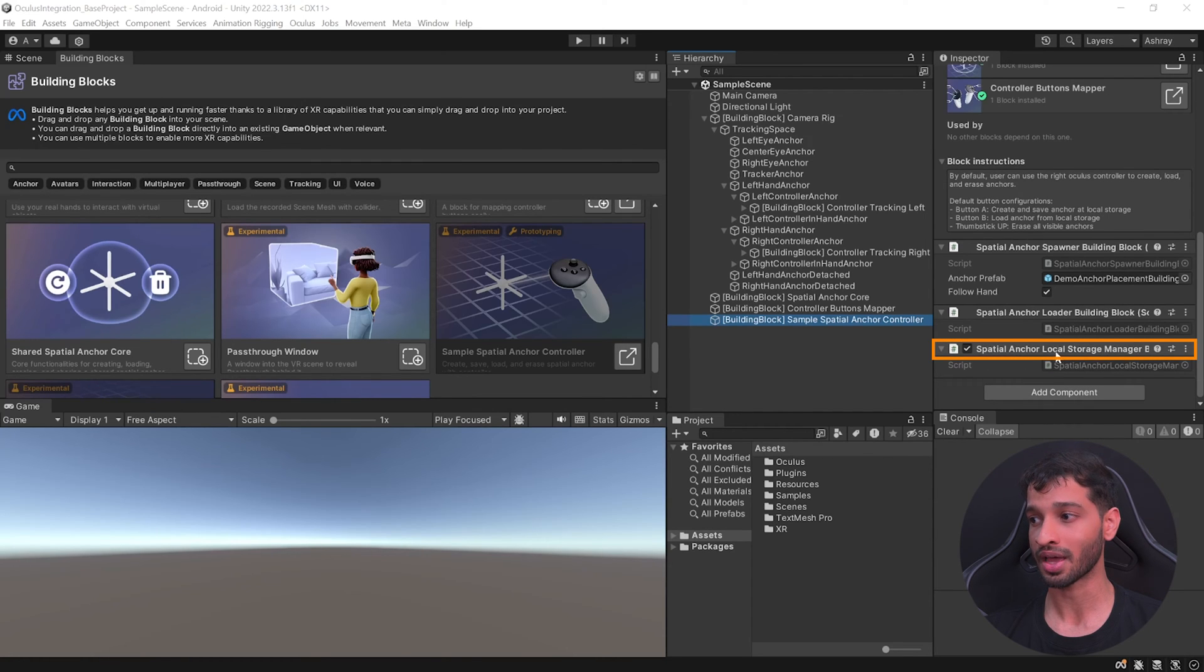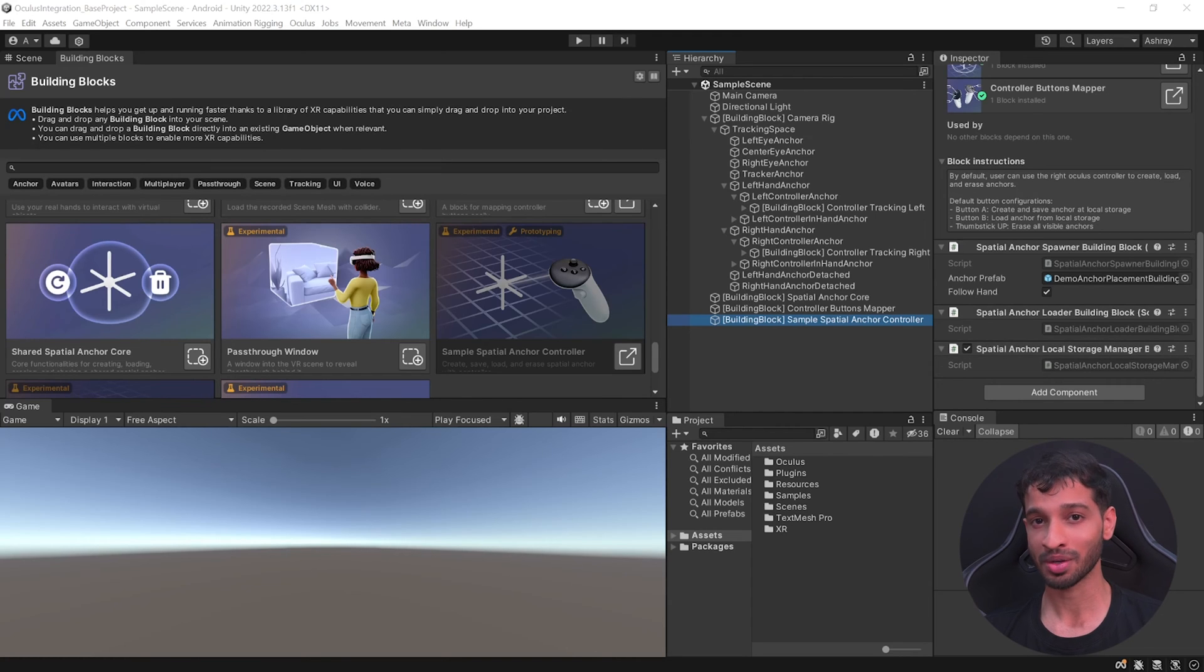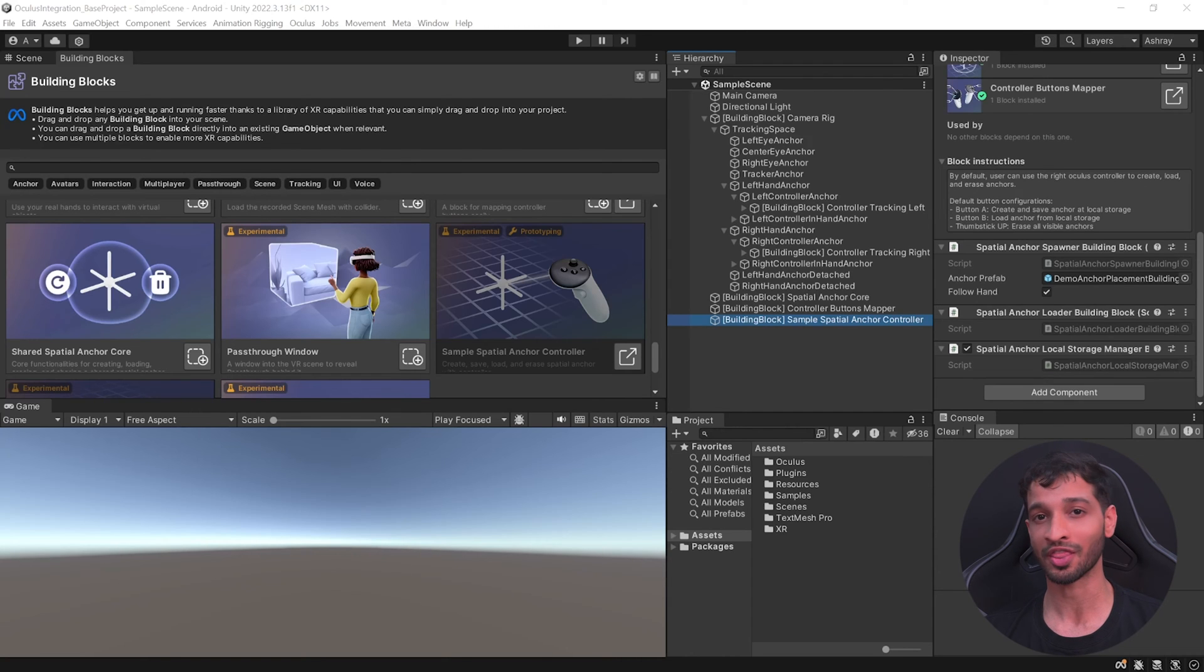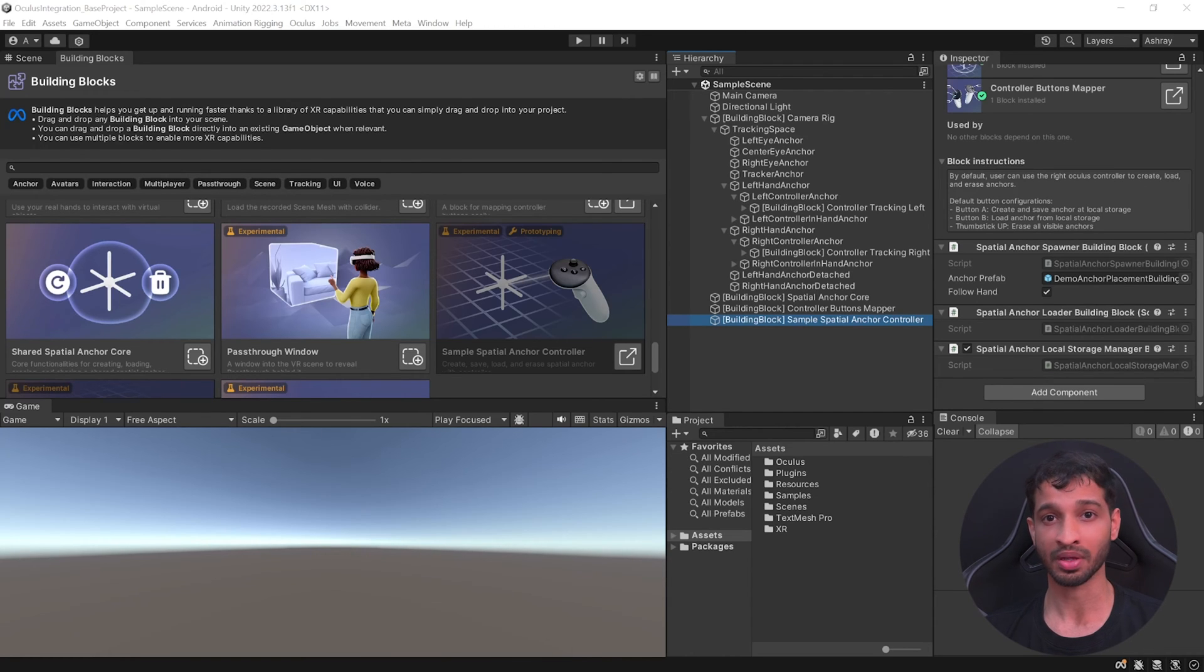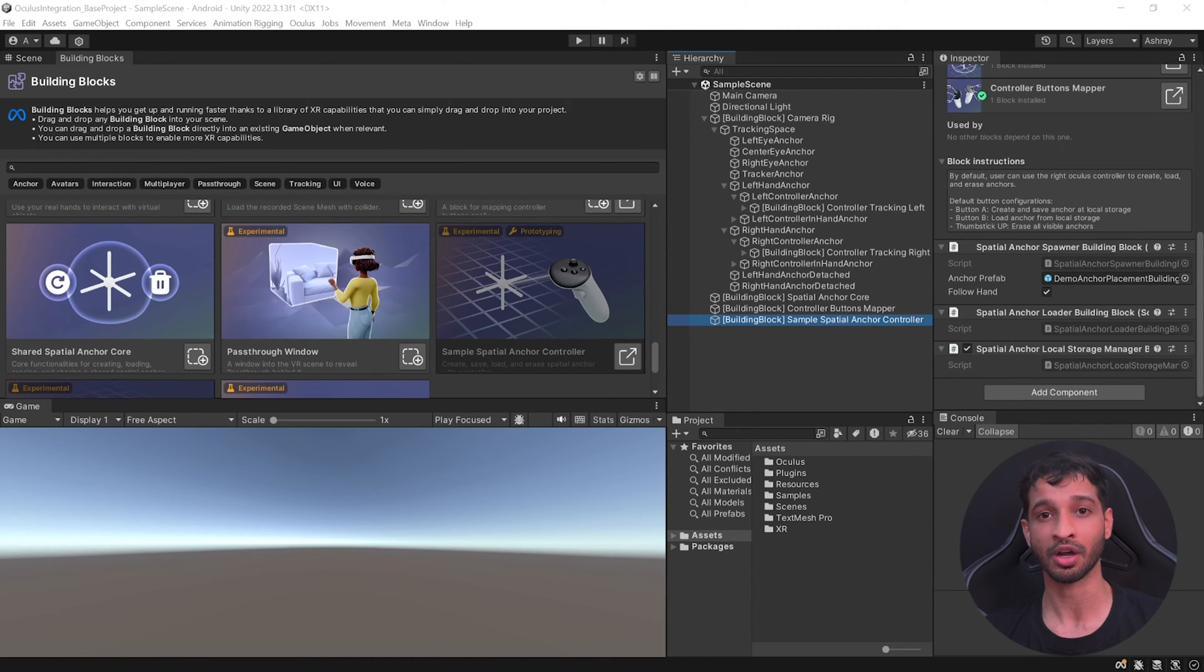To save it in the local memory, we have the Spatial Anchor Local Storage Manager script, which I'll come to in a bit. Just to repeat, the anchor's transform values get stored, not the prefab itself. Today you can have a prefab of a painting at that anchor position, and maybe tomorrow you can swap it with some kind of display.